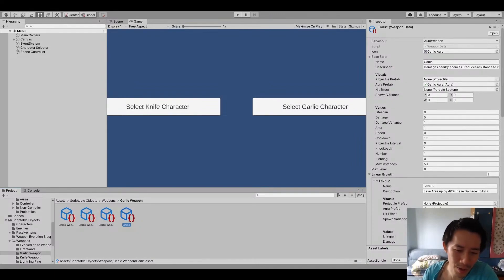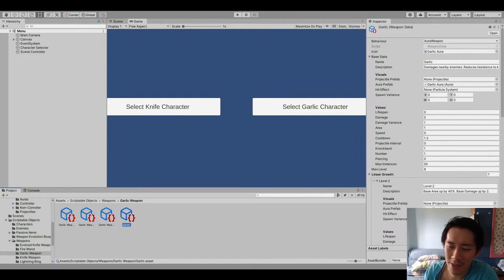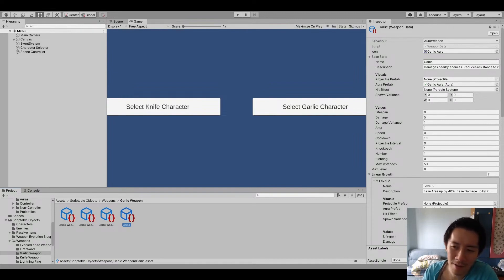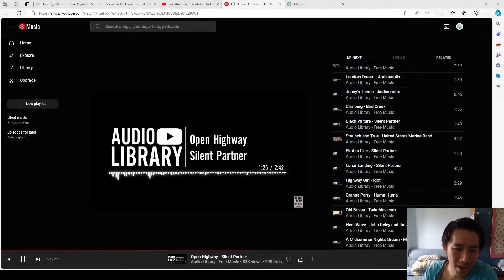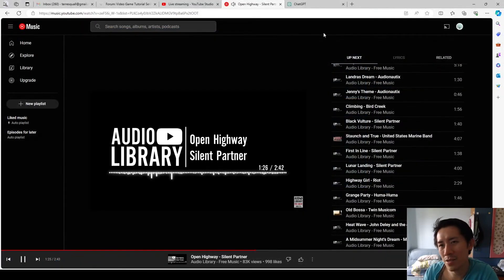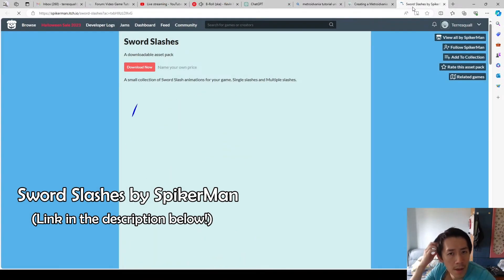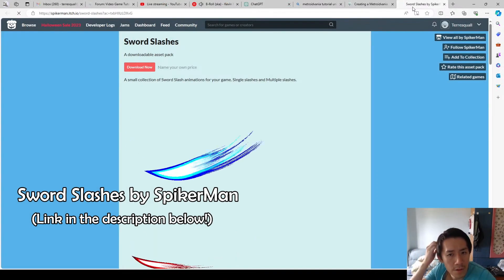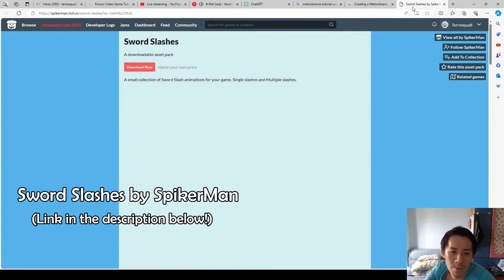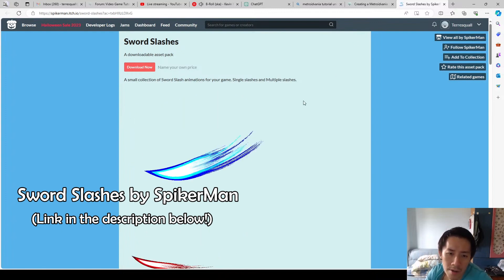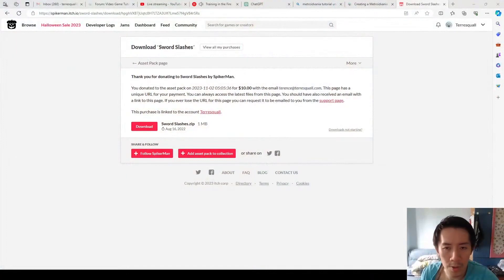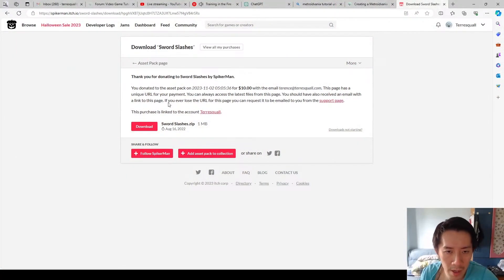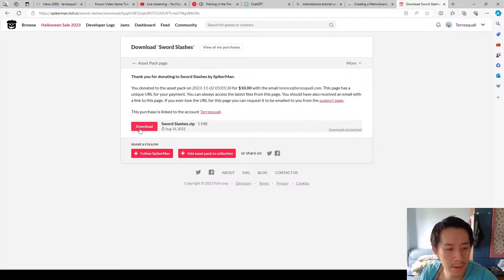So for the whip, the same thing as the lightning. The first thing we have to do is find a suitable effect for it. And I think I have just the effect in mind. Collection of Swords. So this can be used as the whip, right? The whip effect. Okay, so we've got the Swords Slashes asset pack. And let's download that.